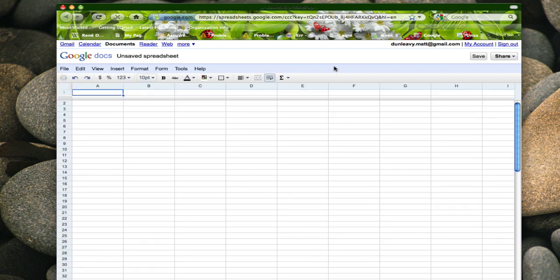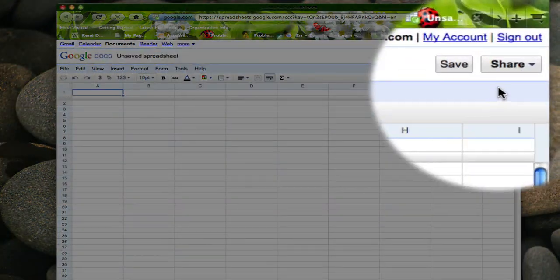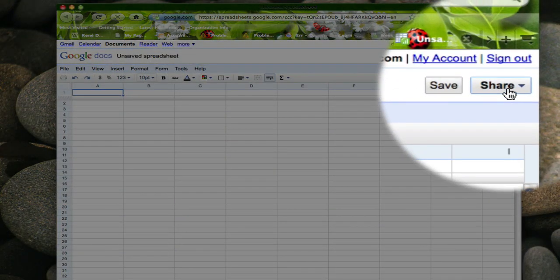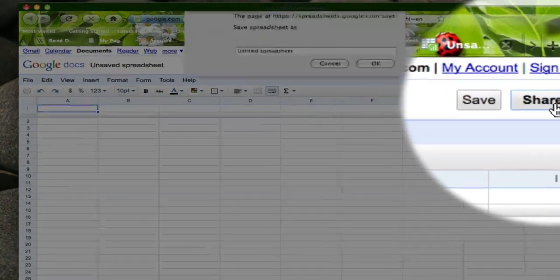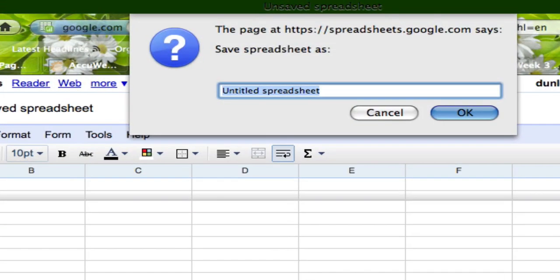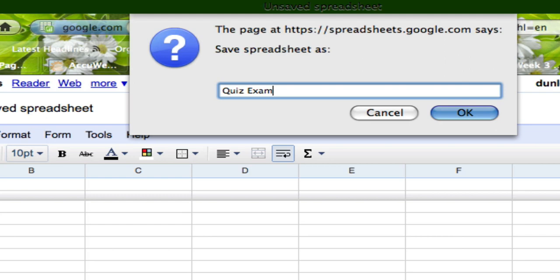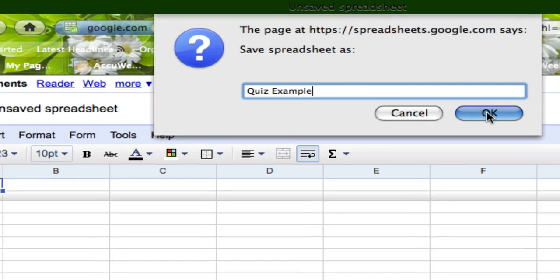Here we have a spreadsheet and this is where we're going to set up our quiz and then be able to store our answers and eventually graph our results. First thing you want to do is click on share and here you'll have a window that'll drop down. You can name it. In this case I'm just going to name mine quiz example and click OK.